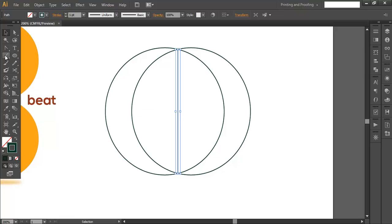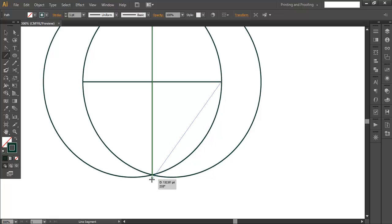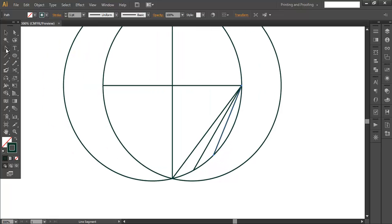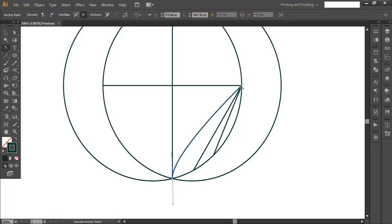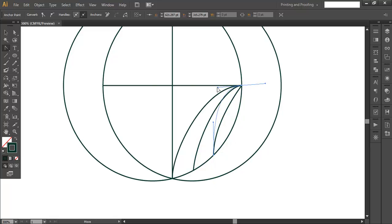From this corner where the intersection is, draw a straight line segment to the other corner. Draw one more from this anchor point straight across. Then draw a few more line segments, giving some space between them. Once done, use the Convert Anchor Point tool to make these line segments curve — bring out the handles the same way for each one.